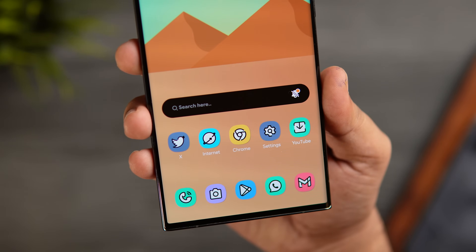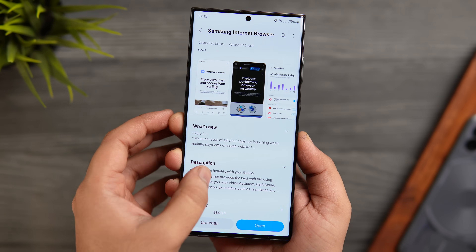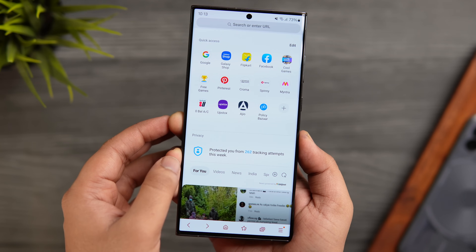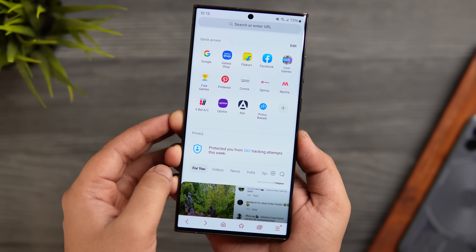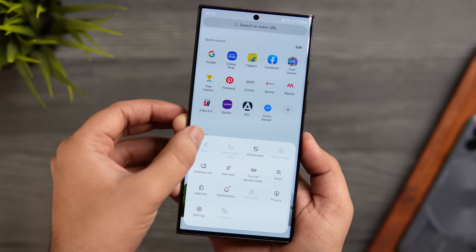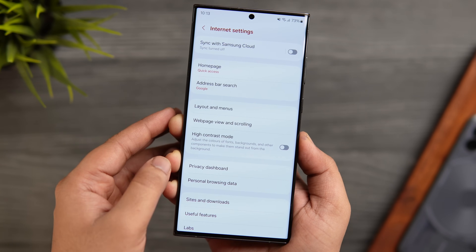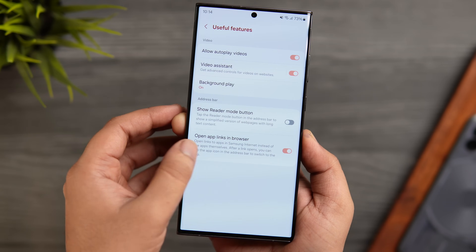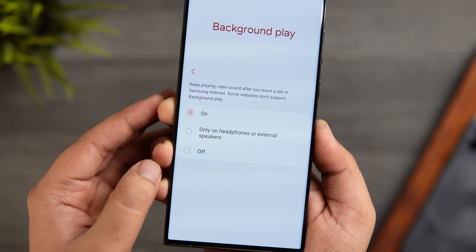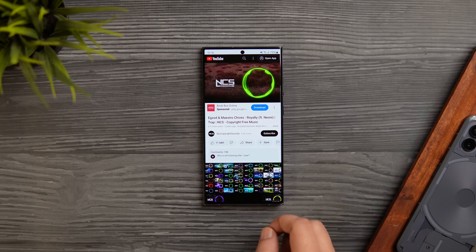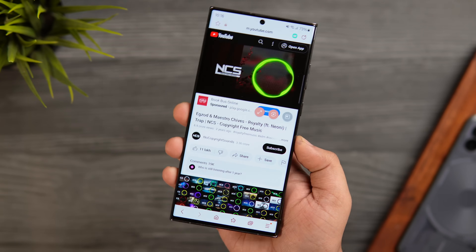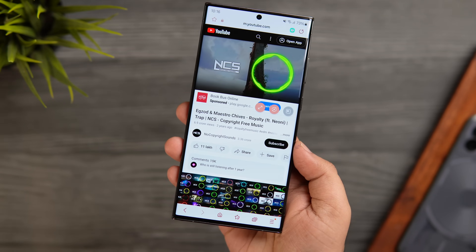Next, let's talk about the Samsung Internet browser. If you don't have it installed, go to the Galaxy Store and search for Samsung browser — it's one of the best browsers for your Galaxy device. If you love listening to music or podcasts on YouTube, there's a really useful feature inside the browser. Click on the menu icon, go to settings, select useful features, and you'll find something called Background Play. Turn it on and any video you play through Samsung browser will continue to play even when you close the app.